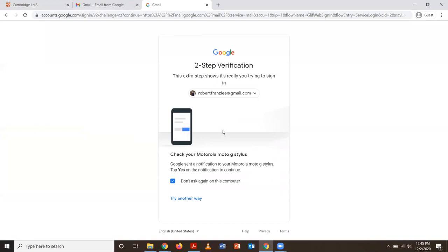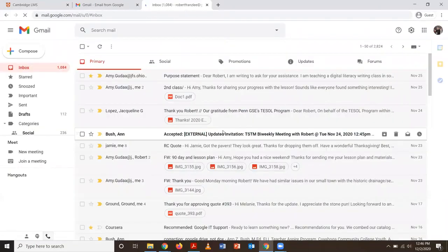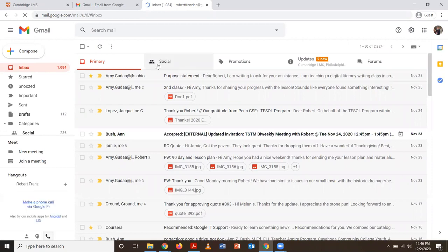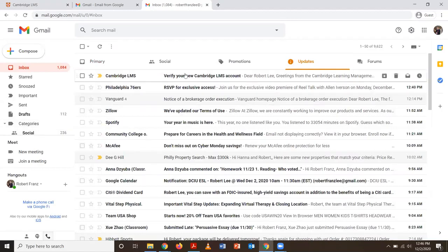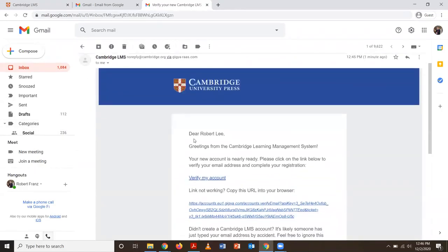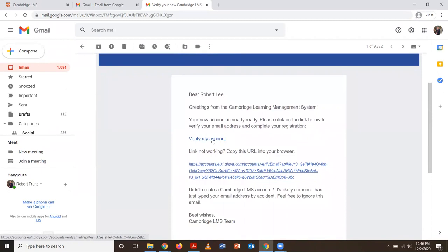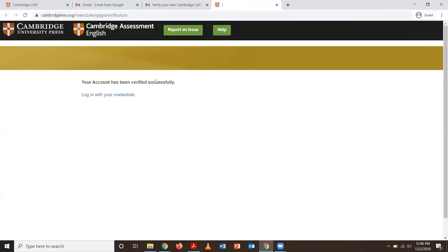I keep my account pretty secure, so they'll ask me if I signed in on my phone, and I'm going to click yes and it'll let me sign in. You're going to have to search for the email from the Cambridge website — for me it's in the updates folder, but you might want to check your spam folder if you can't see it in your inbox immediately. Just click on the Verify My Account link, and now your account is good to go.